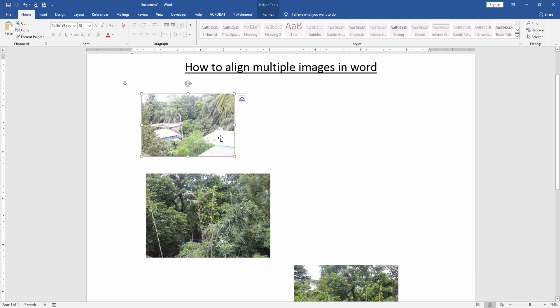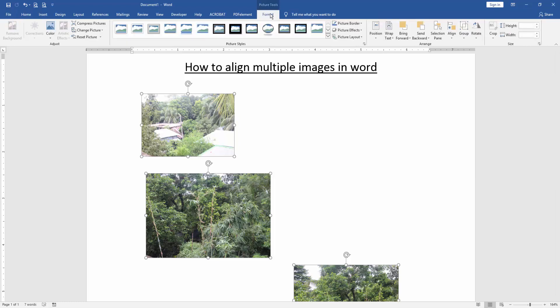Then select all pictures to align these multiple images. Press Shift on your keyboard and click one by one to select all pictures. Now we can see here we selected all pictures. Then we go to the Format menu.